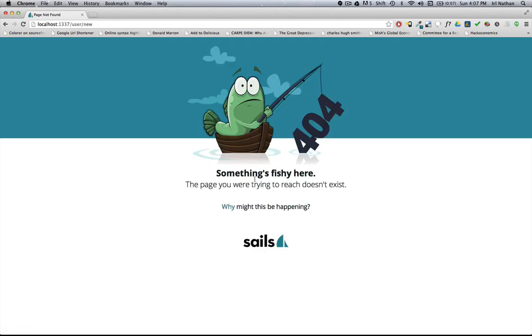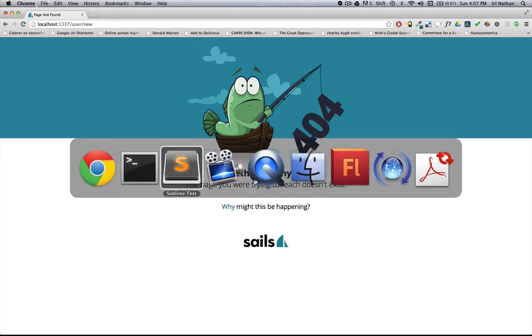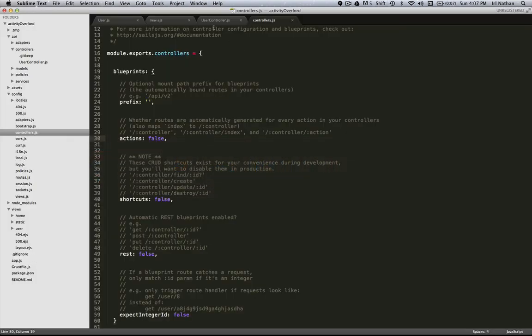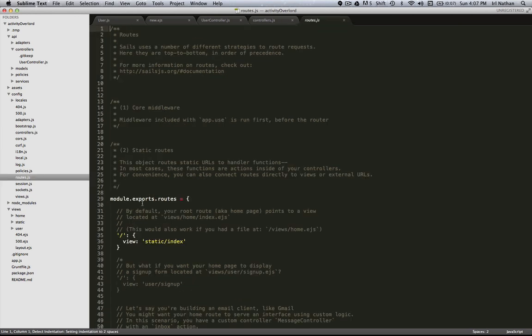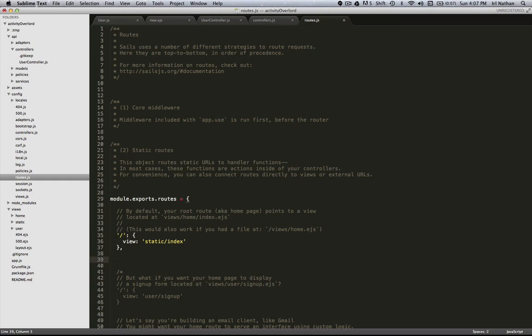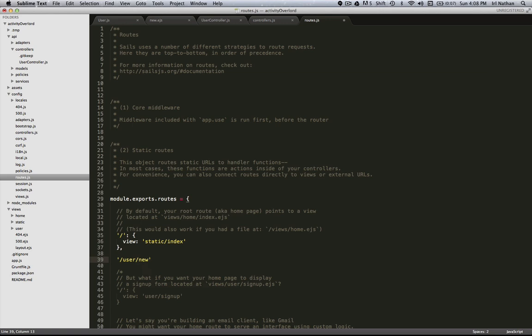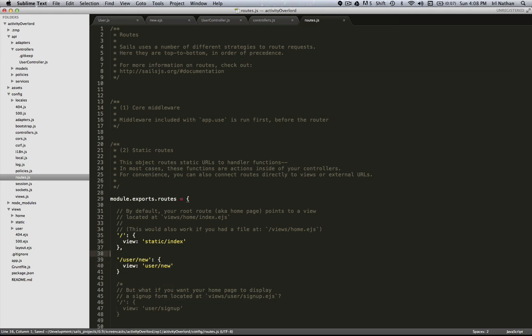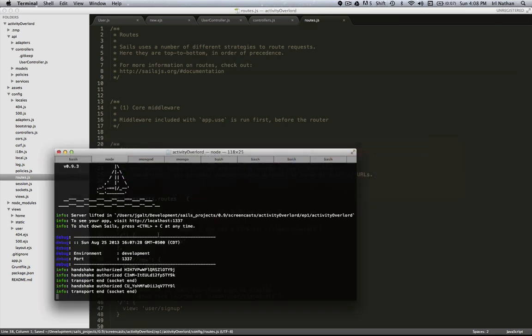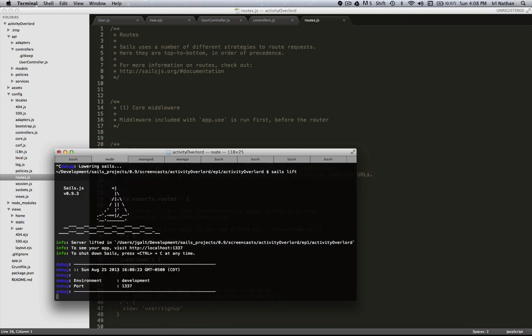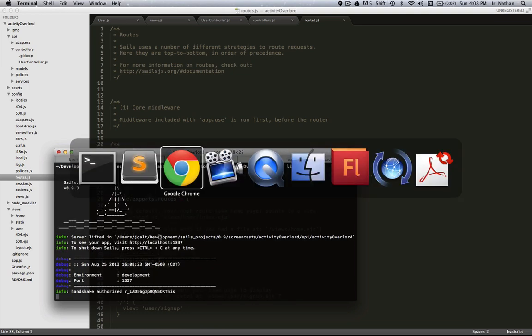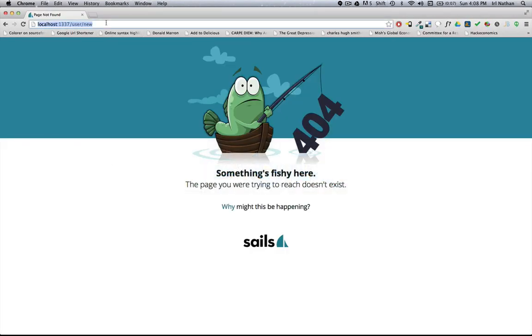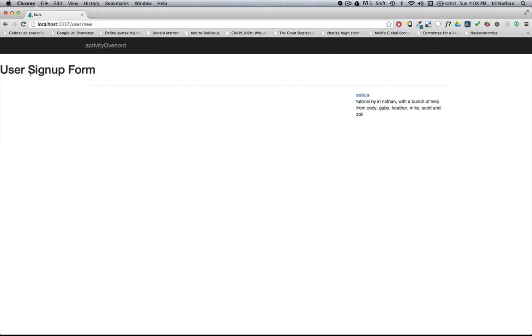All right, so let's build that route manually. So we're going to go back into routes.js. There's a couple of different ways that we could create this route. The first is just putting in user slash new and assigning the view to be user slash new. Let's restart the server and refresh the page, and we get our form.